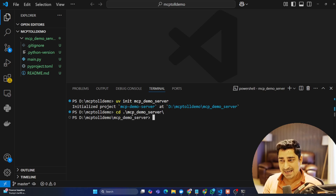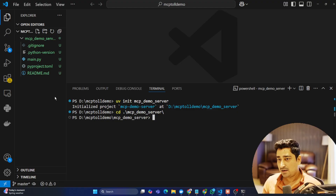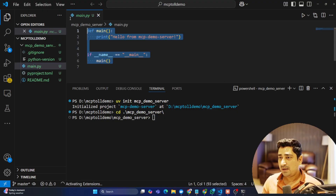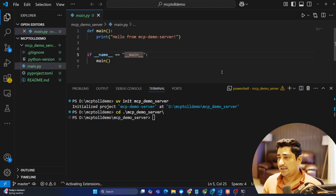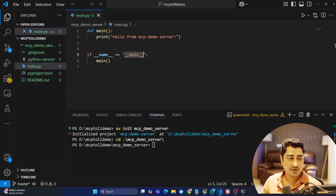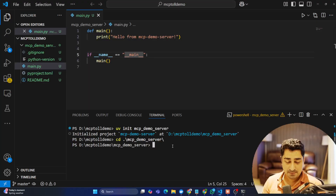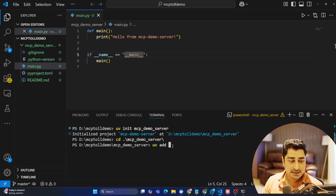Now I can get into the mcp_demo_server directory. I can create a tools folder here. If I show you the main file, there's nothing there as of now — just boilerplate code. To install project dependencies, I use 'uv add' followed by the package name.